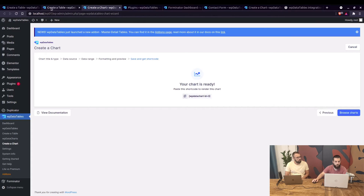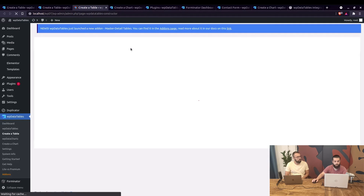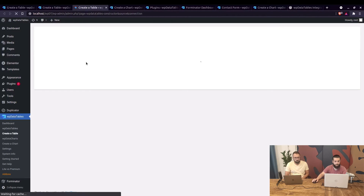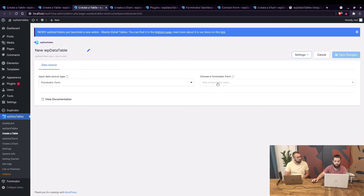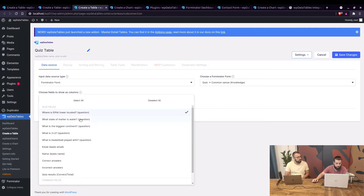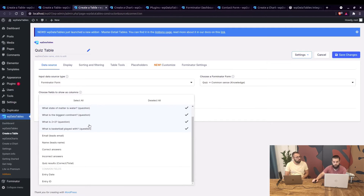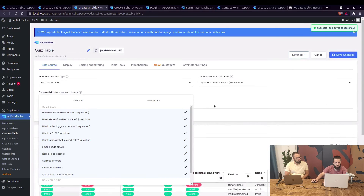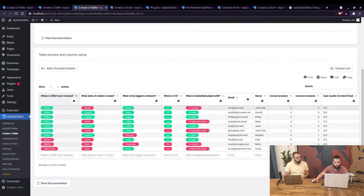The chart is ready. Now let's create a table from the quiz. Again, 'Create a table linked to an existing data source,' then choose Forminator Form — quiz. Name it 'Quiz Table' and select the fields, which are pulled dynamically from the form. Once saved, you'll see correct answers highlighted in green and incorrect answers in red. You can see the email, name, how many correct and incorrect answers were in the quiz, and the overall quiz results. If you don't like these colors, they can be changed in Forminator Forms settings.